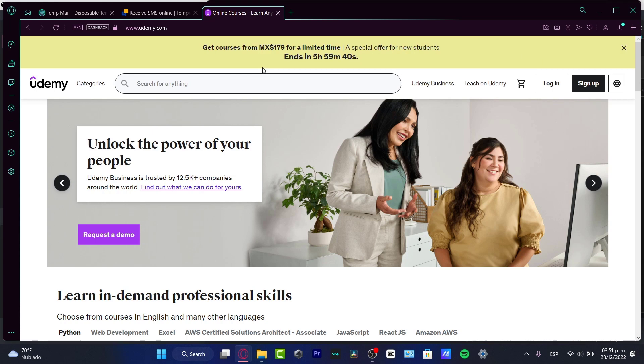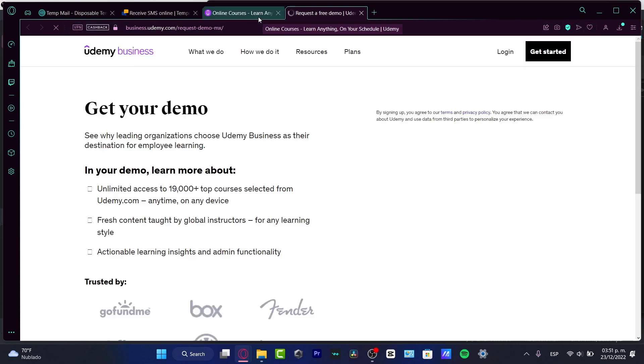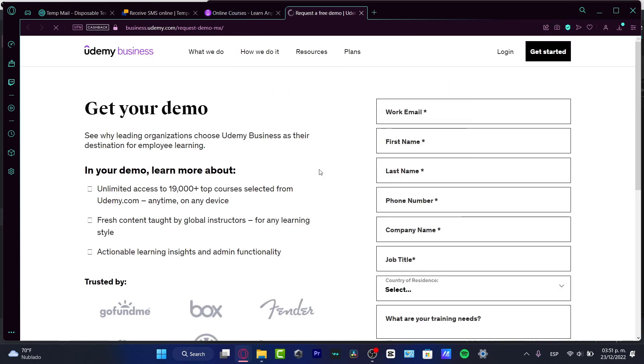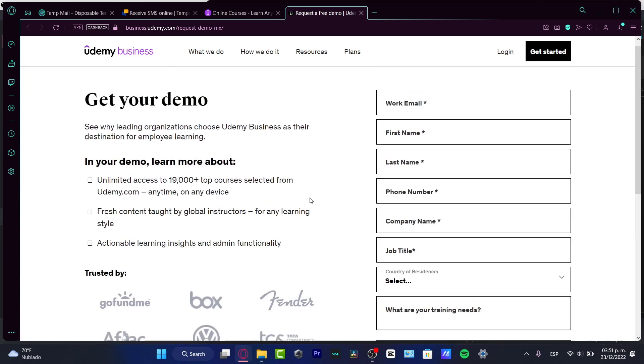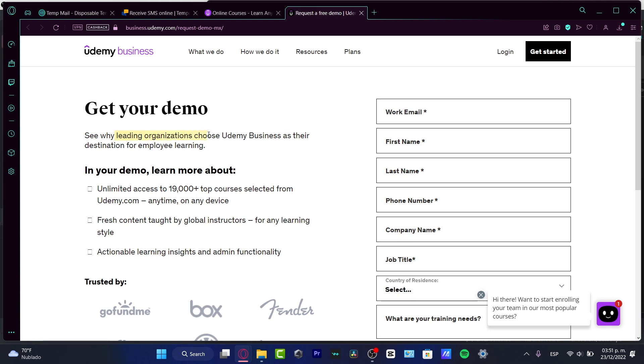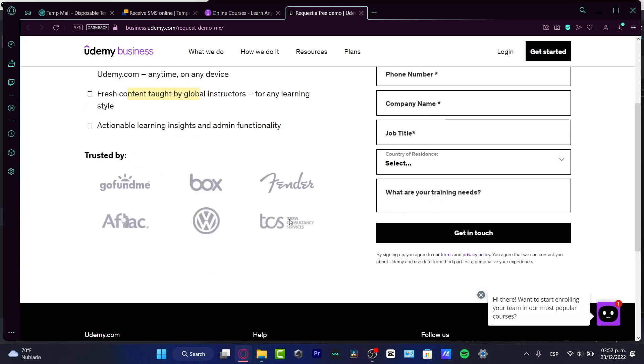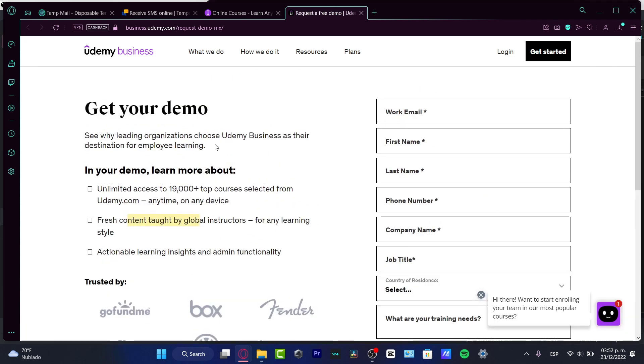What you want to do after you have your account already created is get your demo of a business account. See why leading organizations choose Udemy Business as their destination for employee learning. In your demo, learn more about unlimited access. What you want to do in order to create a Udemy Business account is to get a demo and fill out all your information.